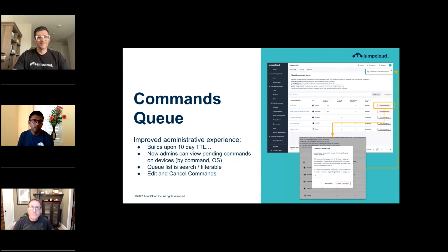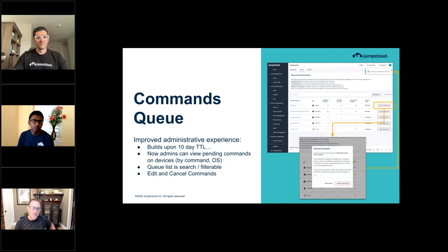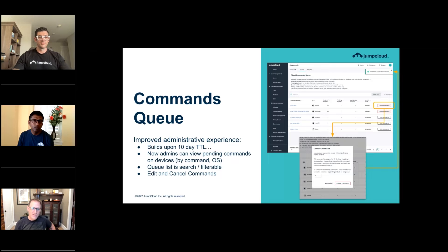Regarding commands — last time we talked about improving time-to-live on commands sent to a device: it was 10 minutes, now it's 10 days. The next step in improving commands is giving you visibility. In Q3 we're delivering a visualization where you can see what commands are pending for a given group of devices or device, and you can go in and cancel them if you want. This gives you a lot more control and visibility to feel confident about managing your fleet.